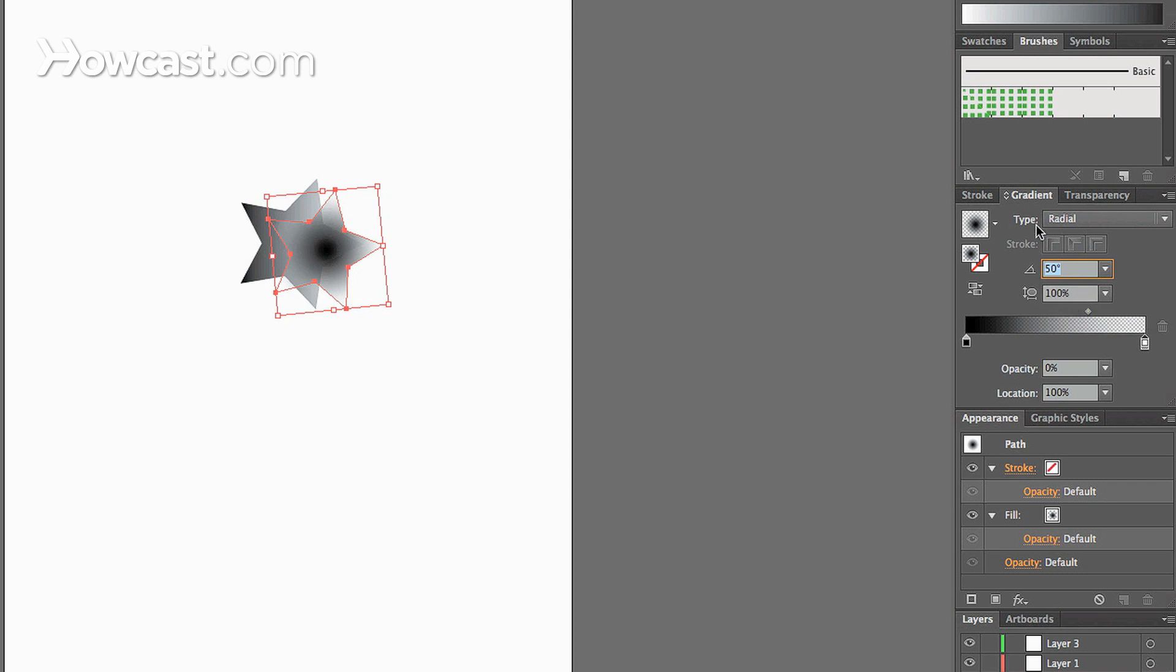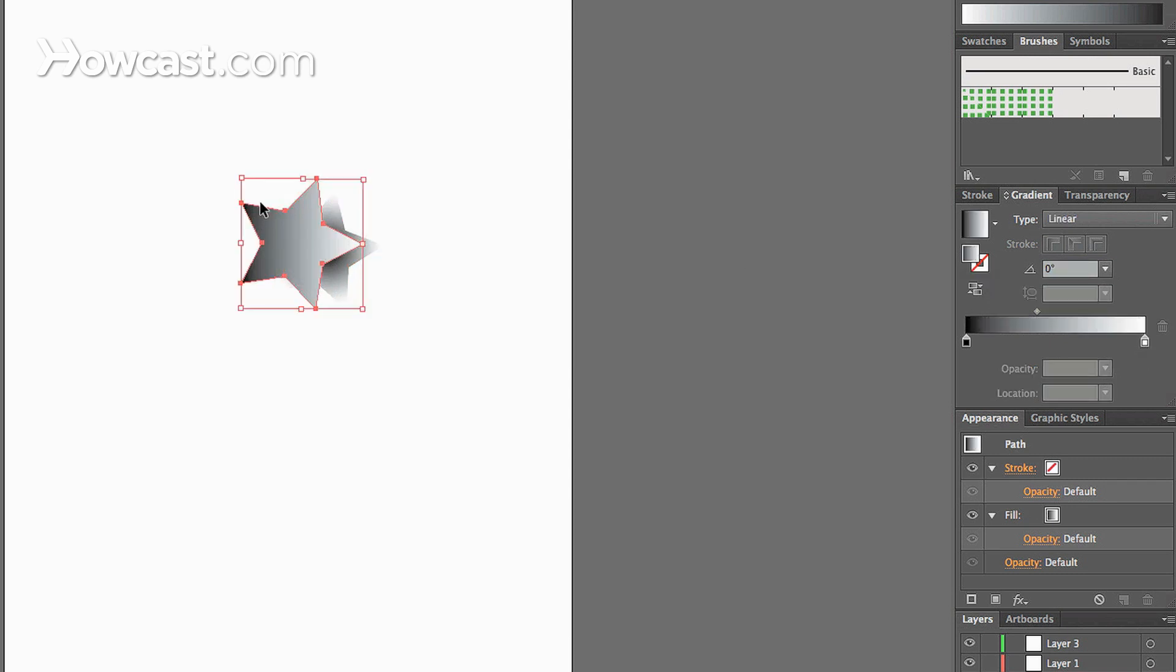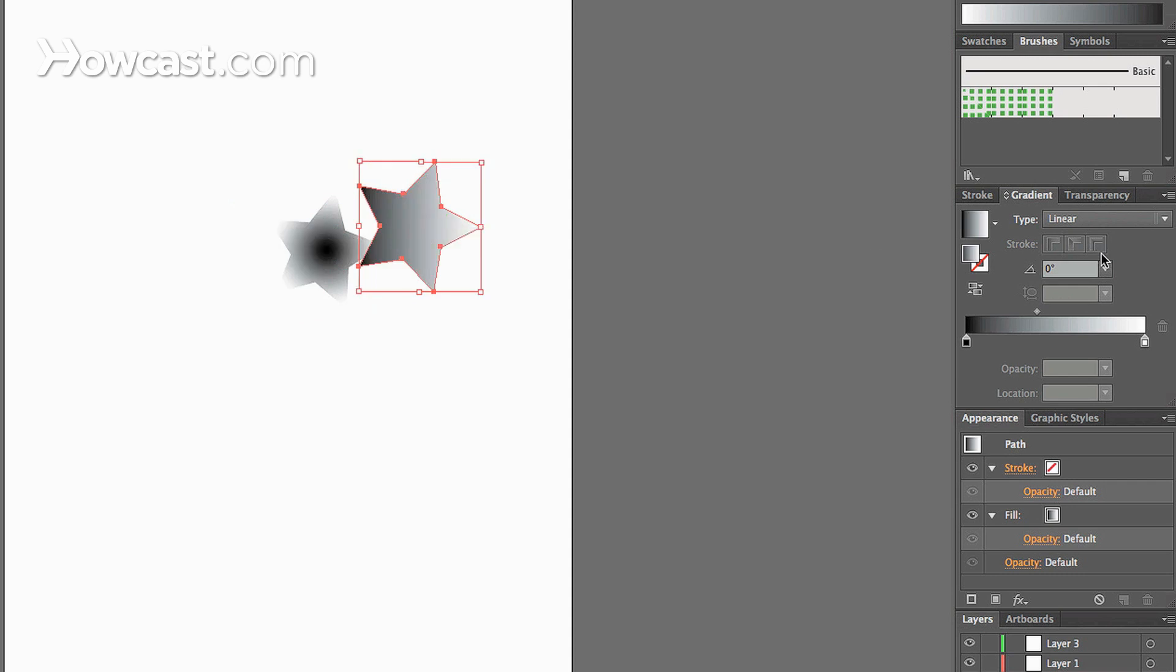Now let's go to our original one and change the angle and you'll see that the gradient will start to shift inside.